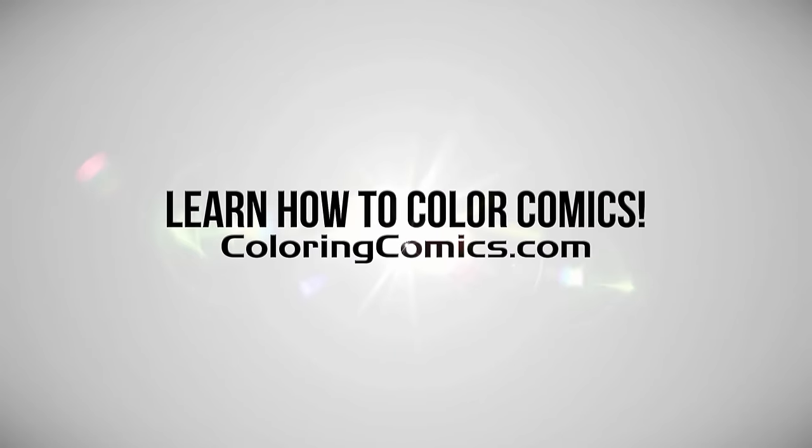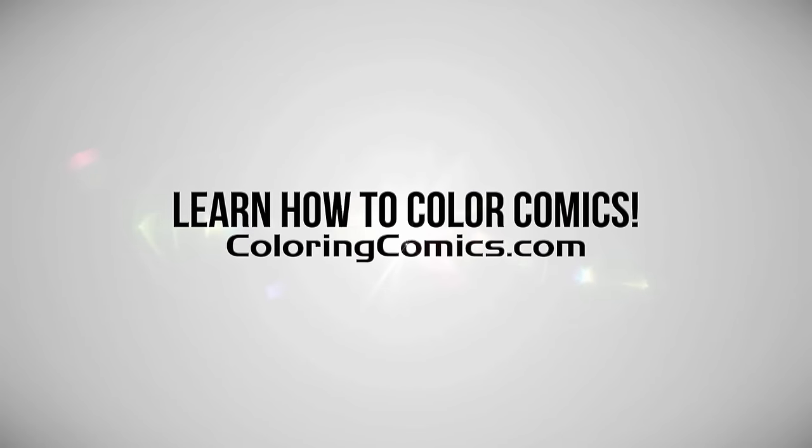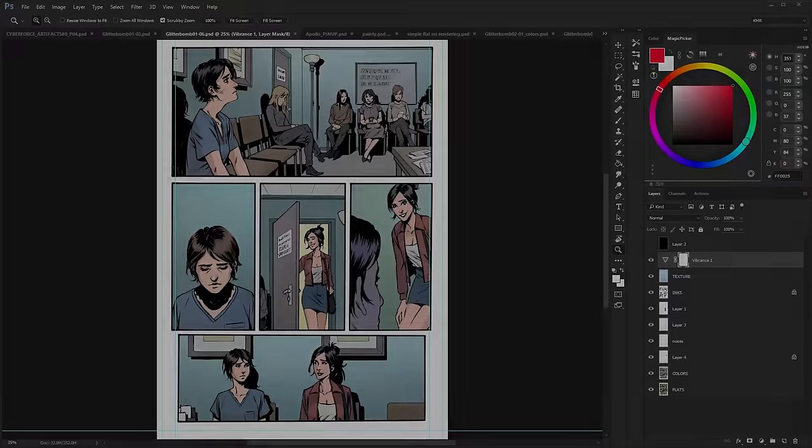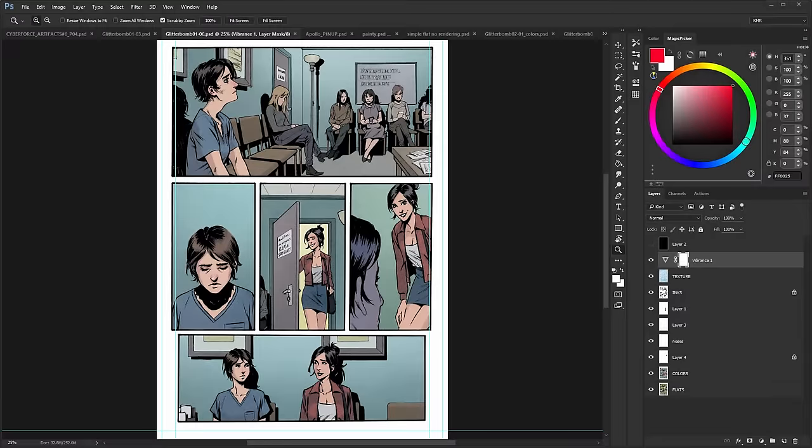Alright, welcome everyone. My name is K. Michael Russell. I am a comic book colorist. Welcome to my YouTube channel.